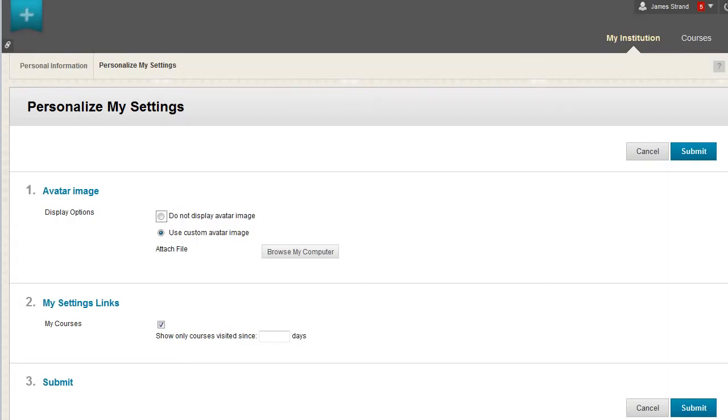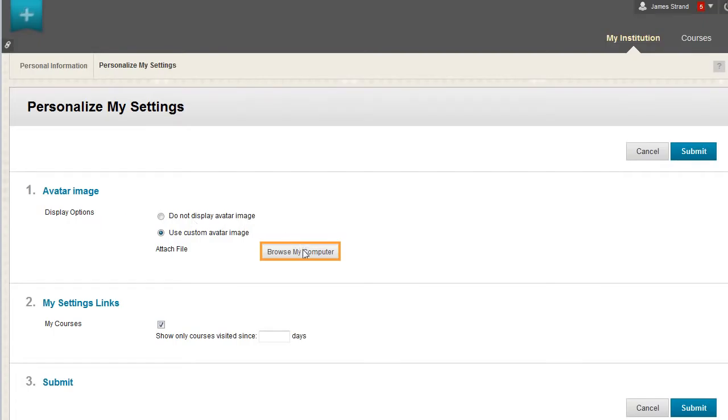Very large images can be slow to load, so reducing the size is beneficial. You may only upload an avatar image from your computer. You cannot link to one that you have stored in course files or the content collection. Click Browse My Computer to locate the image.